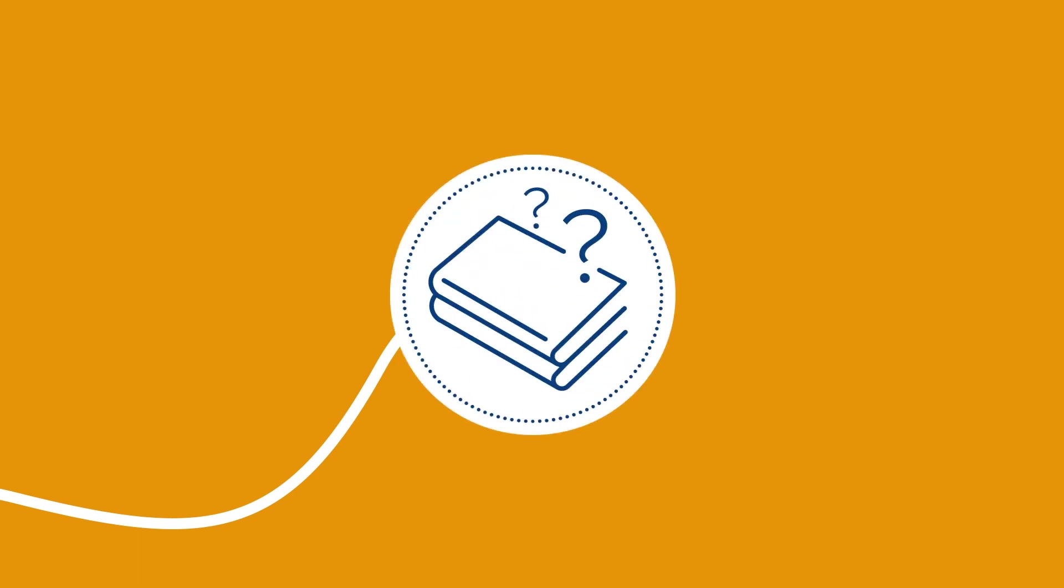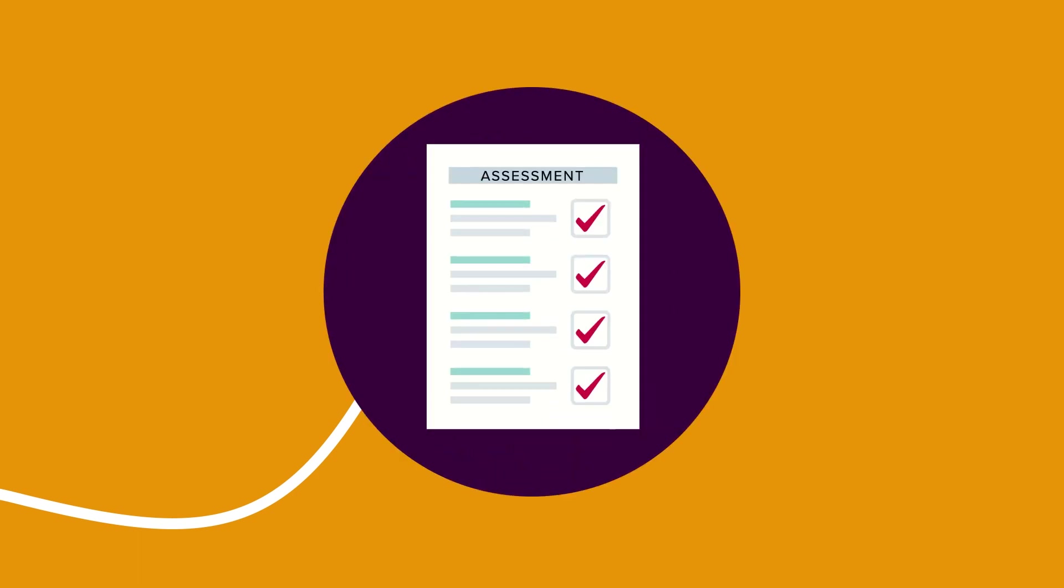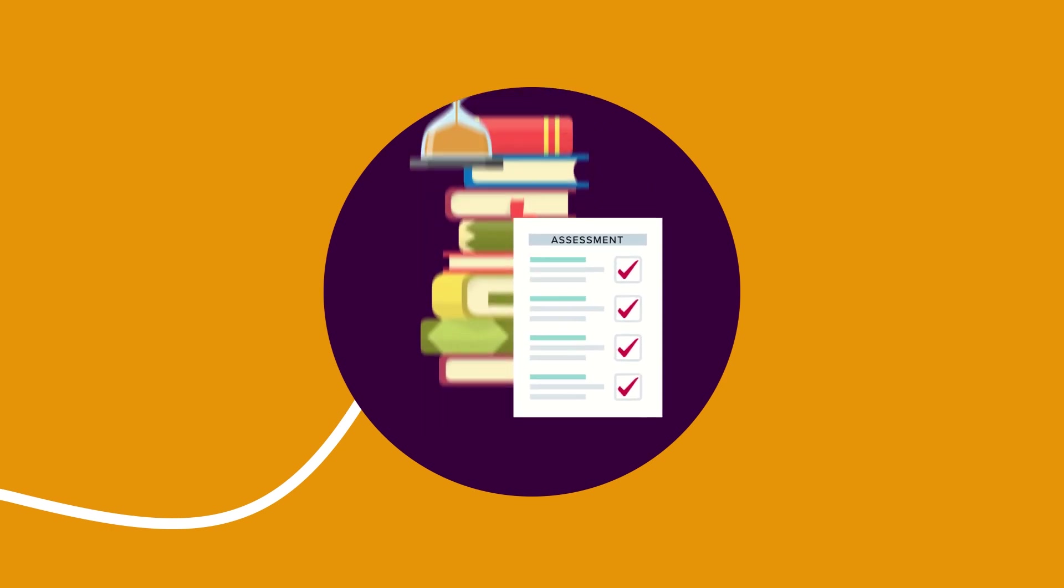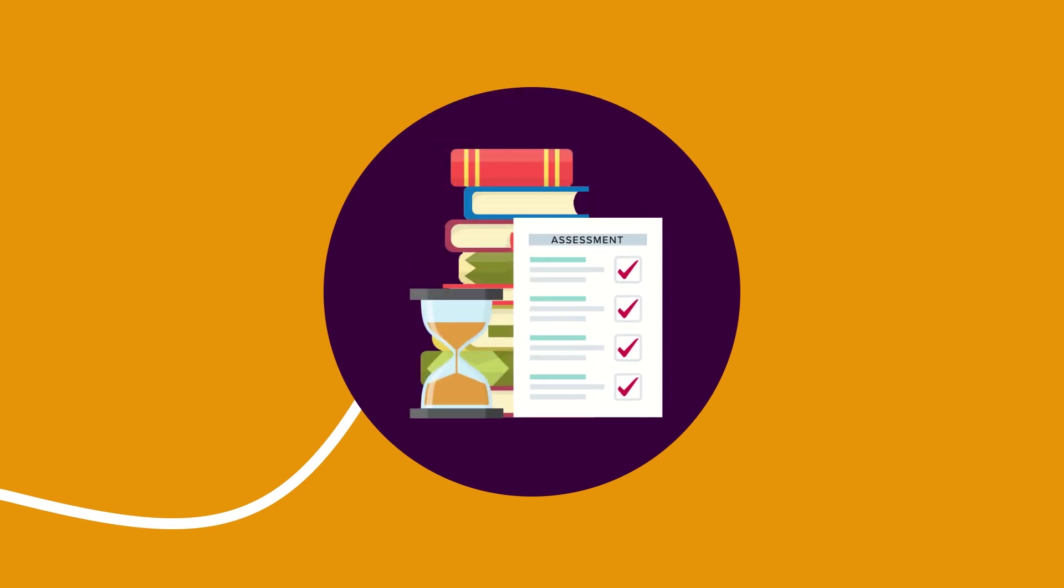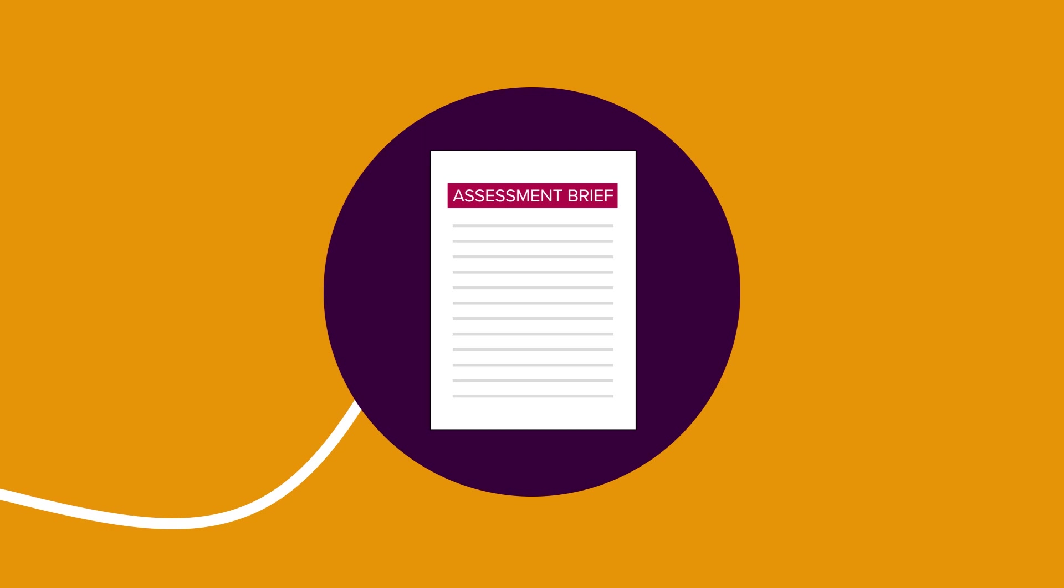Step 2. Your lecturer shares the details of your assessment with you, including the nature and timing of your assessment and how it will be marked. They may also share any marking criteria or grade descriptors to help guide you. This may all be brought together in an assessment brief.